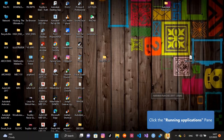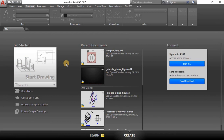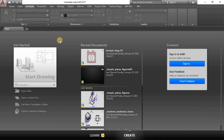Welcome to this video series. In this series I'm going to be showing you how to use AutoCAD for engineering drawings. I'll be using AutoCAD 2017, but if you have any version later than 2017 it should work fine.